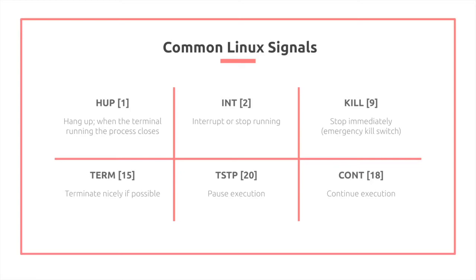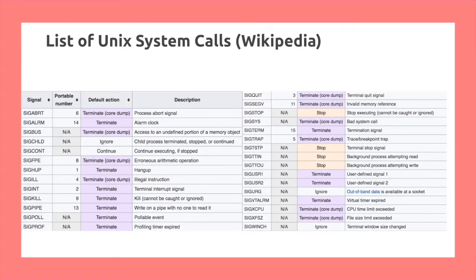So if you're interested, you can pause this video and take a look at this chart of Unix system calls that I took off Wikipedia.